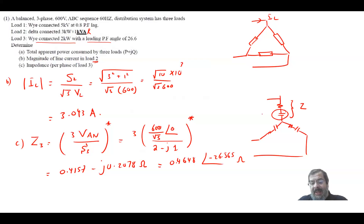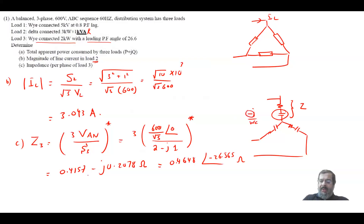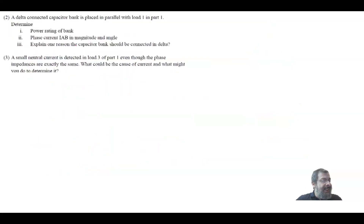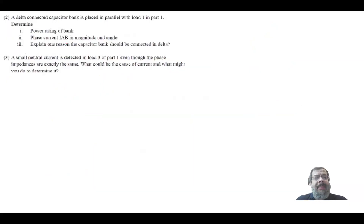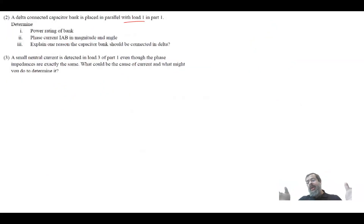This result is expected because we have a capacitive element, and we know the impedance of a capacitor is minus j over omega C, which explains the negative imaginary part. The second part of the question says a delta-connected capacitor bank is placed in parallel with all three loads.